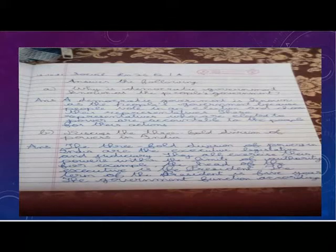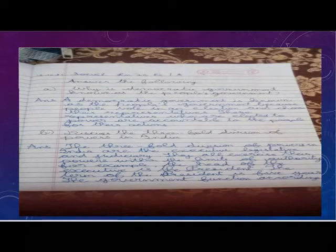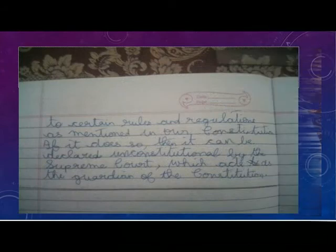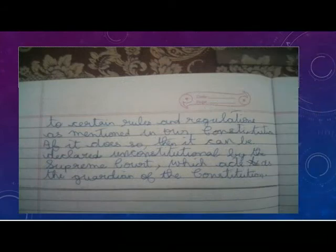For example, the head of the executive is the president. The term of the president is five years. The government functions according to certain rules and regulations as maintained in our constitution.